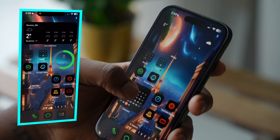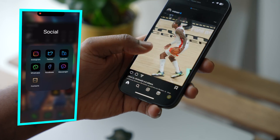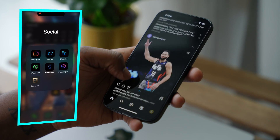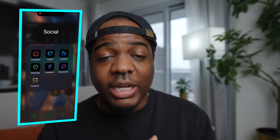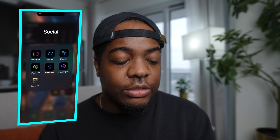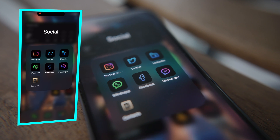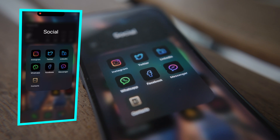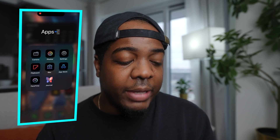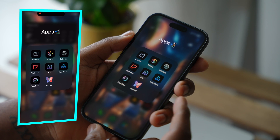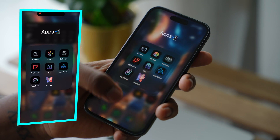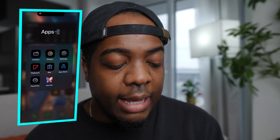Moving on to the actual apps on my home screen, I have a few folders at the top. The first is my social folder — to be completely honest, I don't really use much in there besides Instagram and WhatsApp to talk to my family. I love X (Twitter) as well, but the other apps are just catch-up apps. The next folder is for extra apps — things I don't use week-to-week but need from time to time, like Camera, Photos, Settings, Flipboard, my banking app, the App Store, FaceTime, and Journal.